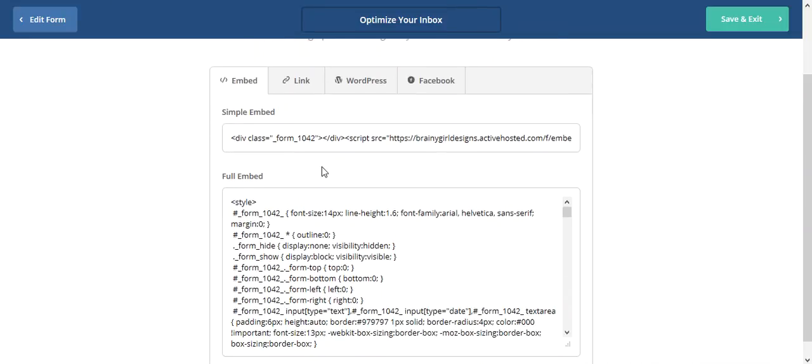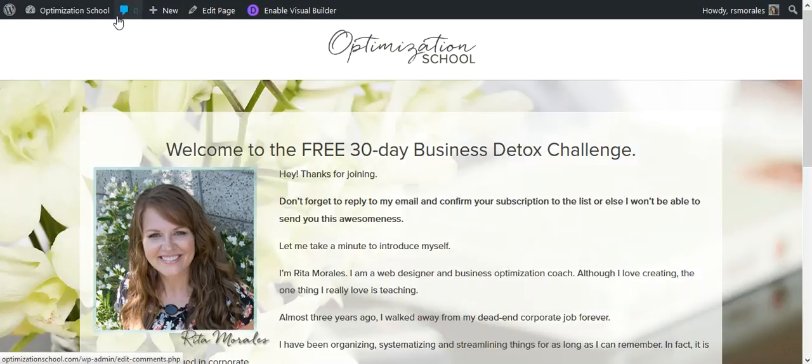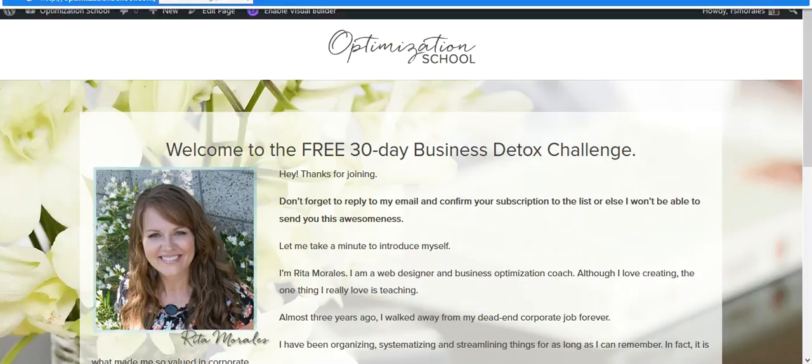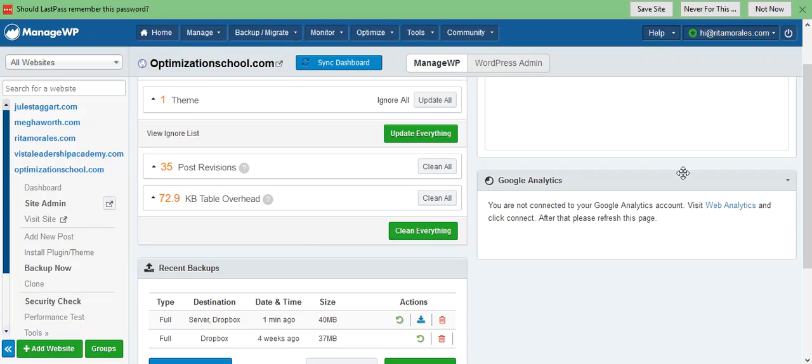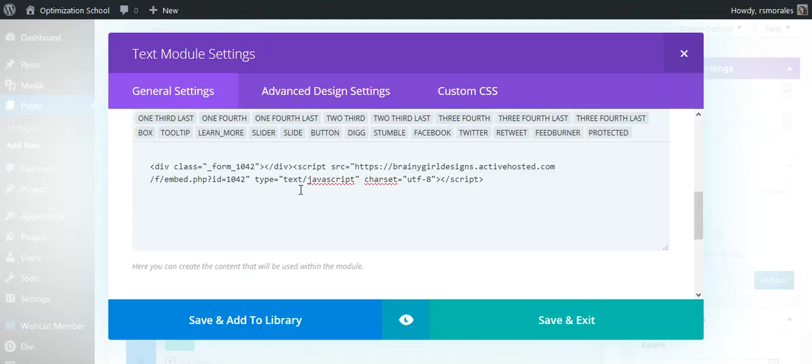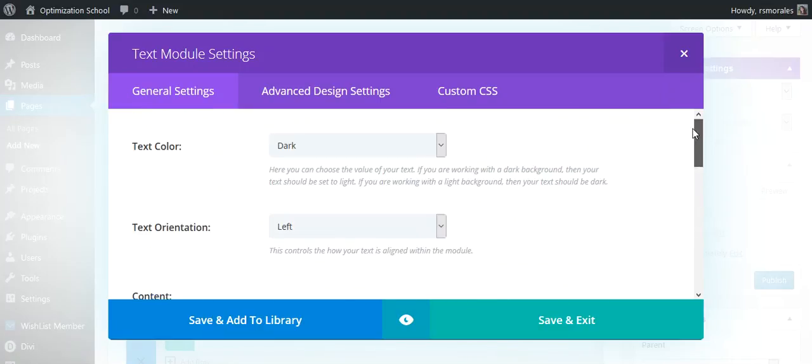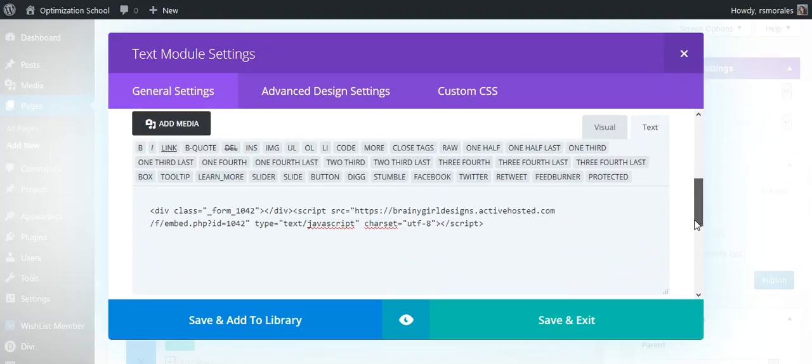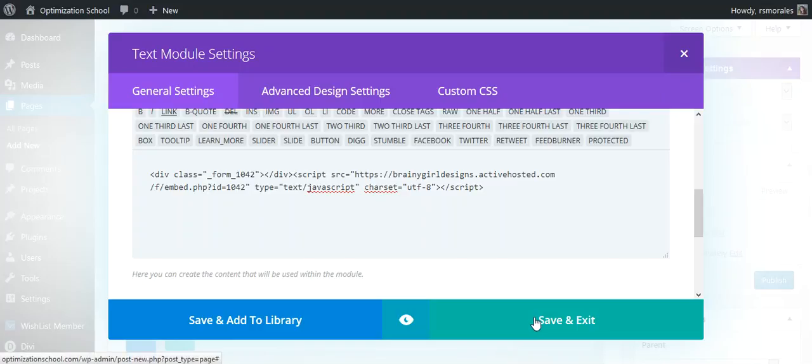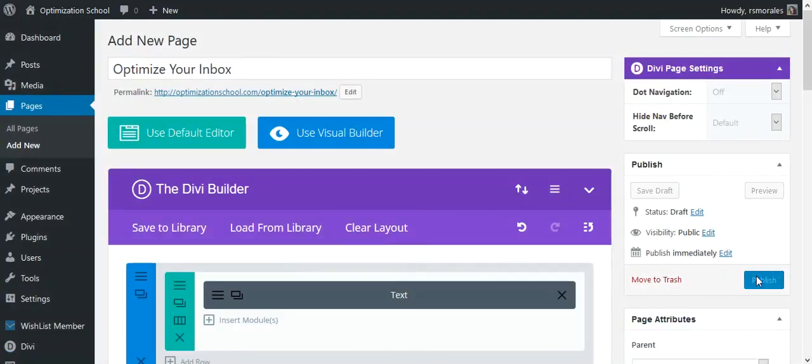So you can do a couple of different things. If you want to add this in here, you can do the simple embed, which is really easy. And that's the way that I prefer to do it. So the reason why is... I lost my page. Oh, it's over here. So if you just click and paste it in here, and I'm using Divi because that is the theme that I use for this website. If you just click and paste it in here, it is JavaScript. And you just say save and exit.